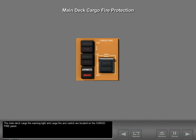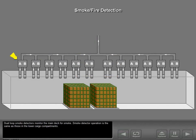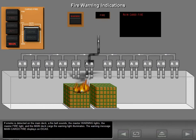The main deck cargo fire warning light and cargo fire arm switch are located on the cargo fire panel. Dual loop smoke detectors monitor the main deck for smoke, and their operation is the same as those in the lower cargo compartments. If smoke is detected on the main deck, a fire bell sounds, the master warning lights, the master fire light, and the main deck cargo fire warning light illuminate. The warning message "Main Cargo Fire" displays on ICAS.